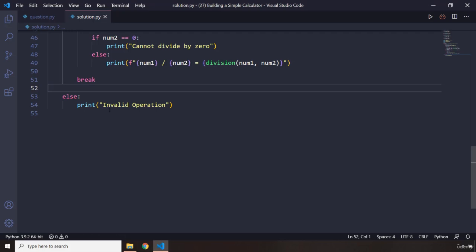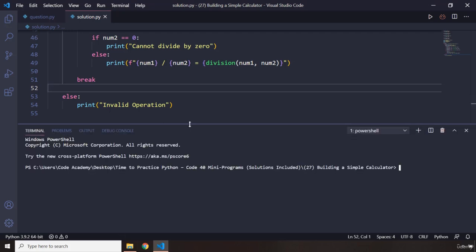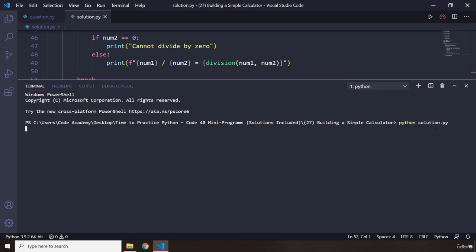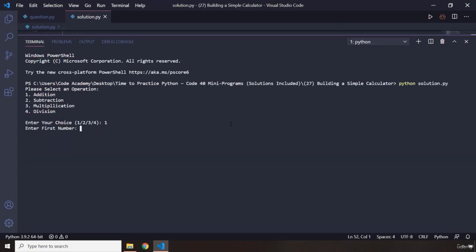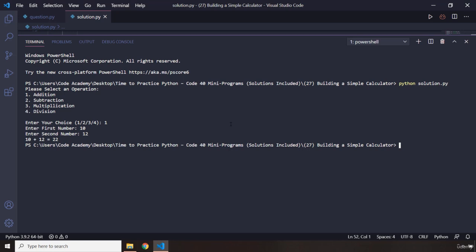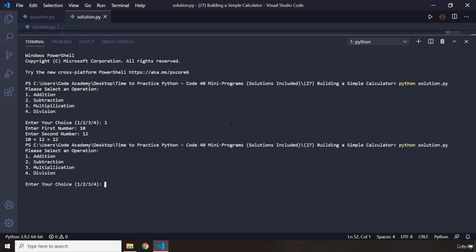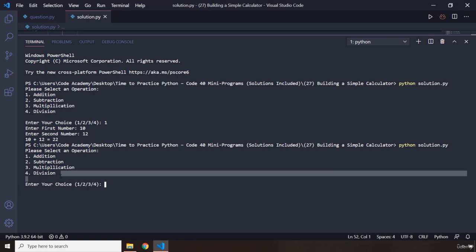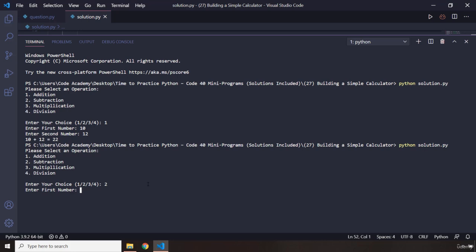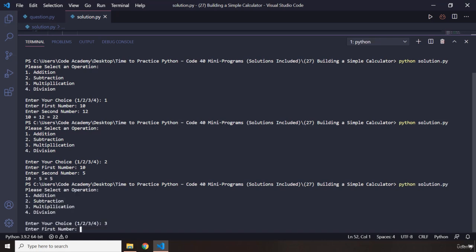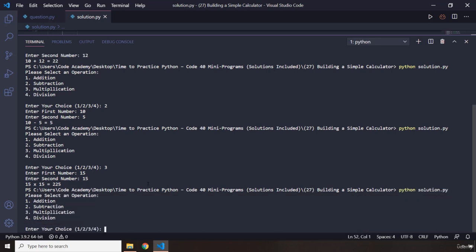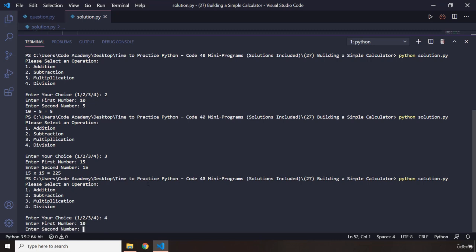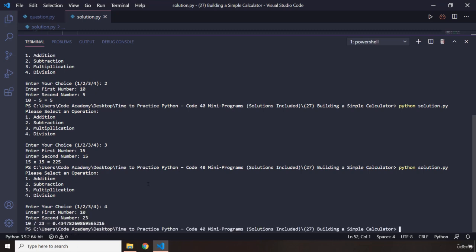Now let's test it. Testing is going to take a little bit longer because we need to test all possible combinations and outcomes. First, we are going to choose addition — I'll pass in 10 and 12. Ten plus 12 equals 22, so addition works perfectly fine. Let's run it again. I'm going to say 2, which is subtraction — 10 and 5, we should get 5. There we go. For multiplication, I'm going to say 15 times 15, it is 225. There we go.